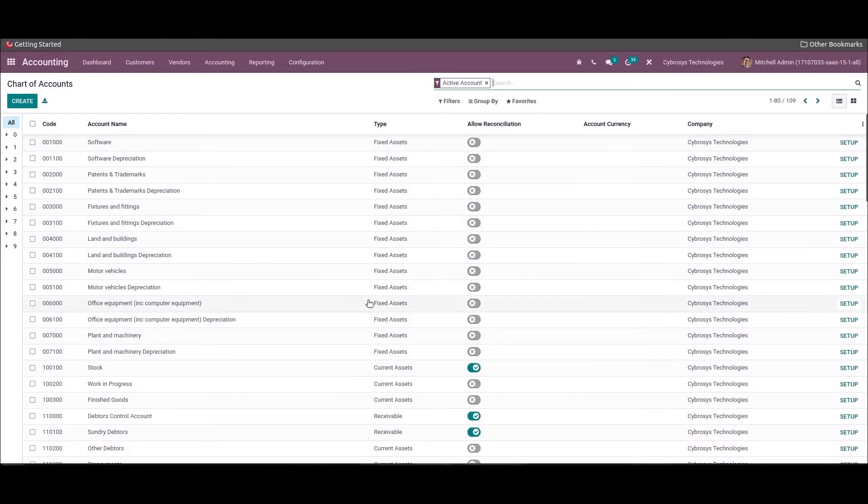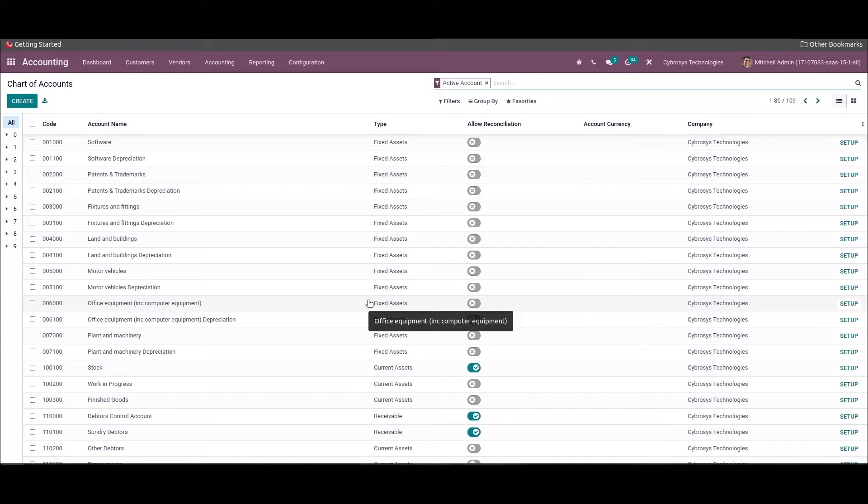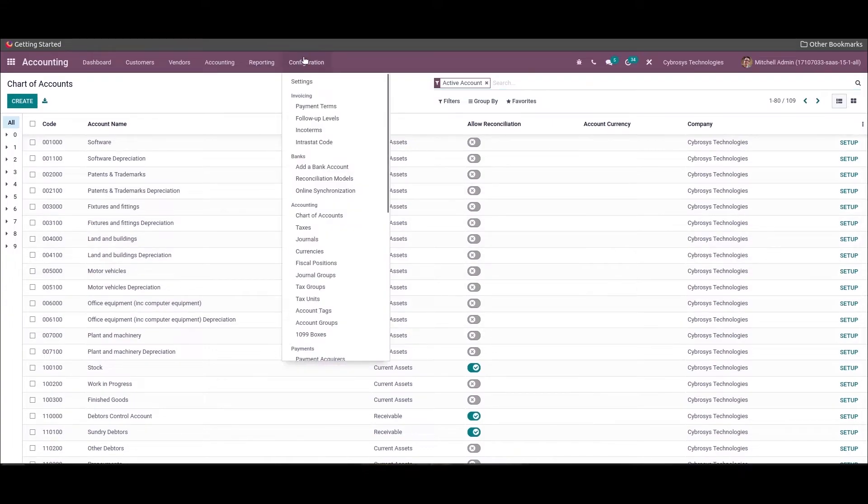Here one can use the default chart of accounts for the company's operations. Sometimes companies may have specific accounts configured for their business operations. For that case, these pre-configured accounts can be deleted and import the chart of accounts required for the company. Now let's look at the taxes.